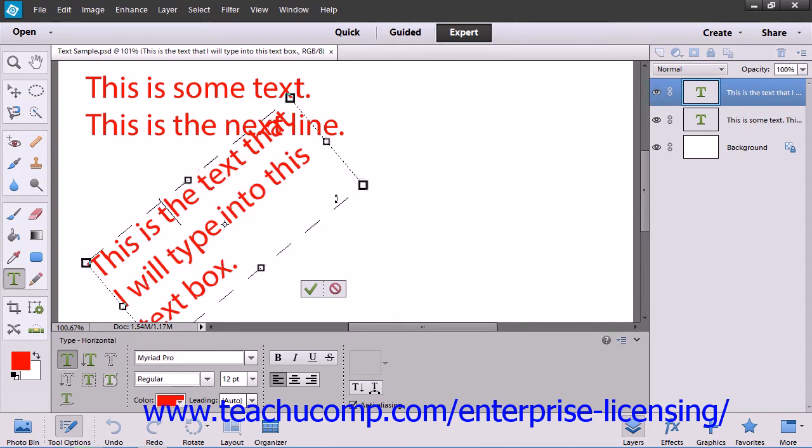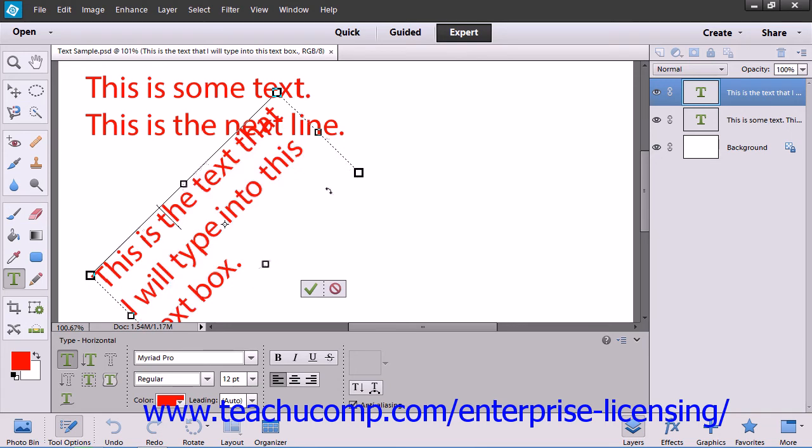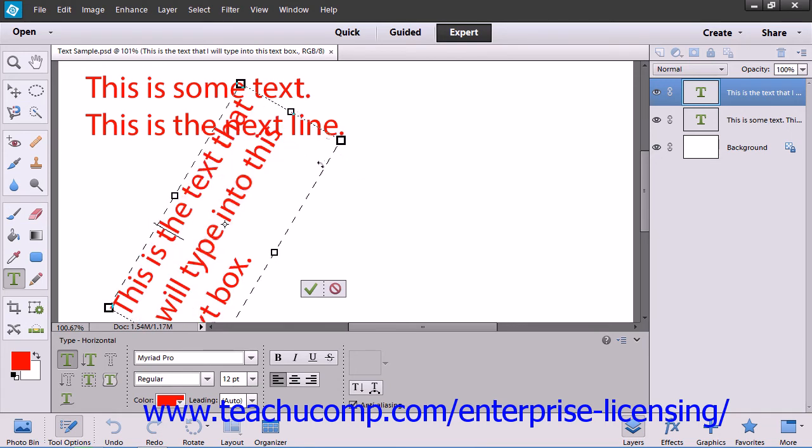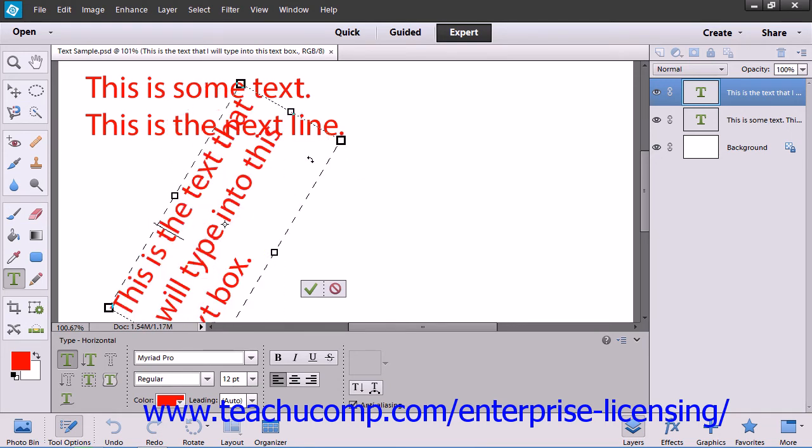If you hold down the Shift key as you do this, you'll constrain the rotation to 15 degree increments.